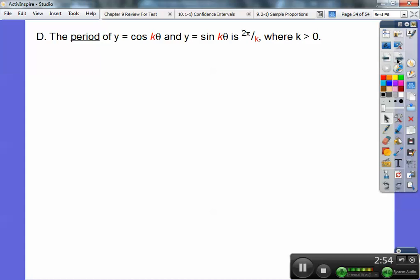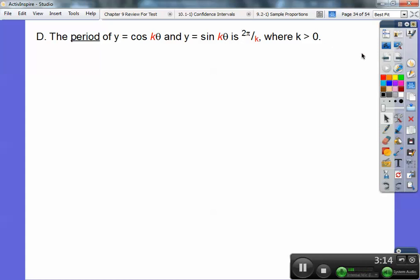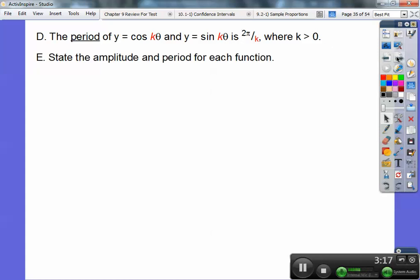The period deals with the number that goes in front of theta. It's always 2 pi for sine of theta and cosine of theta. So if there's a different number in front, we take 2 pi and divide it by that — that's what your period becomes. So whatever that number is, you divide 2 pi by the number in front of theta. We've just been dealing with sine of theta and cosine of theta, so here we go.